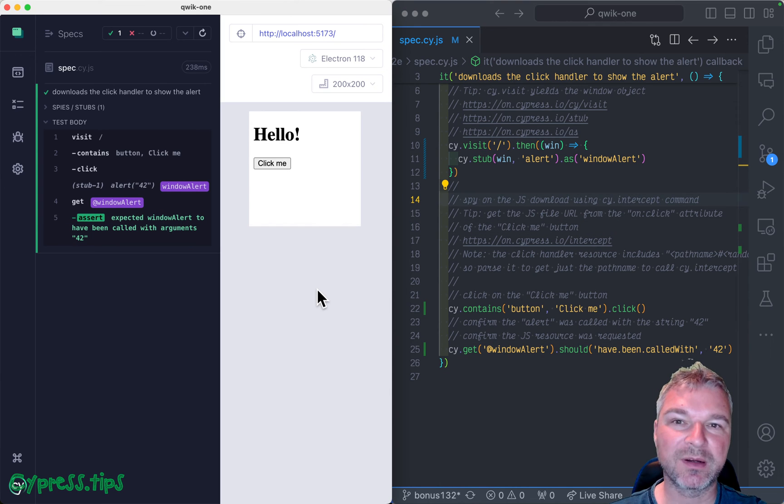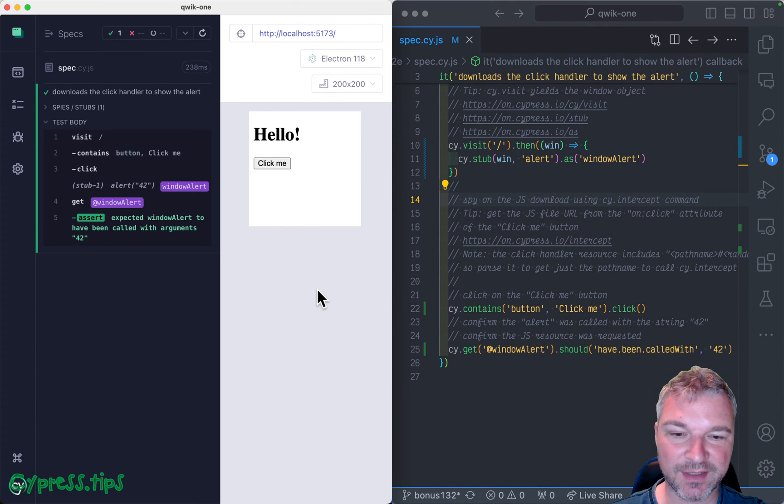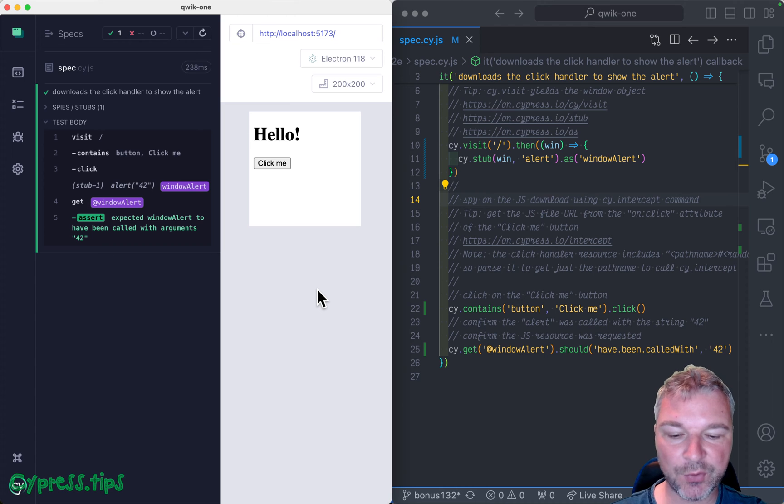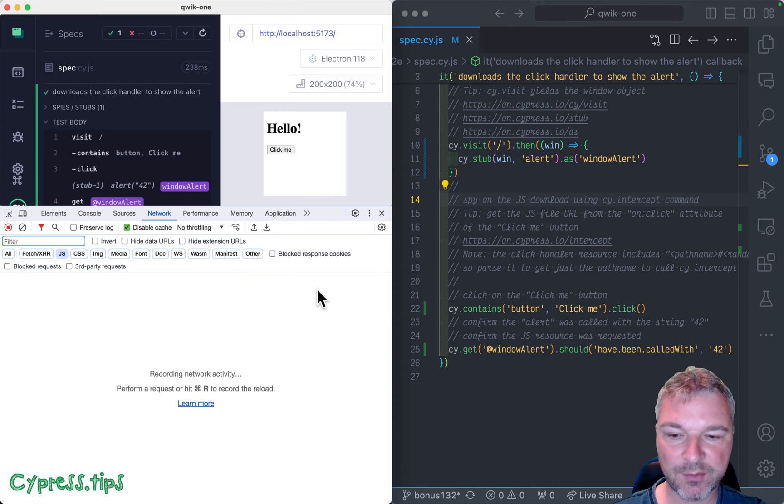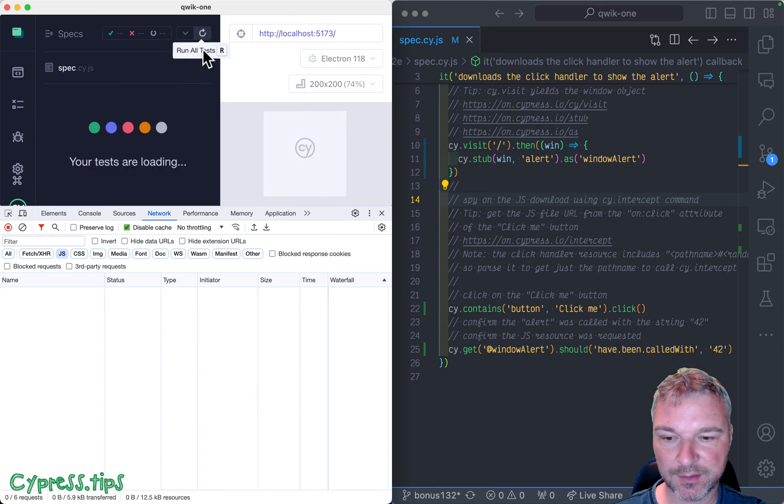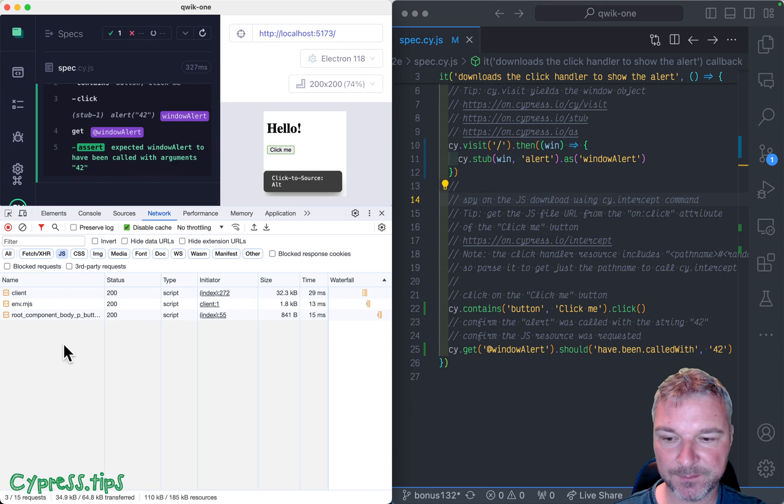But we have to spy on the network traffic as well. So how do we know which script is downloaded when we click on the button? So let's see this again.